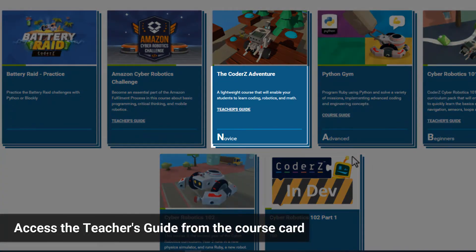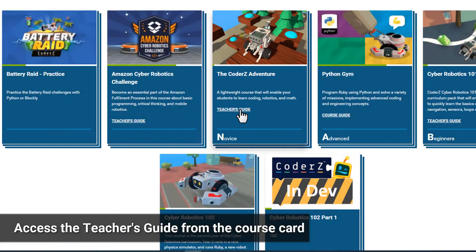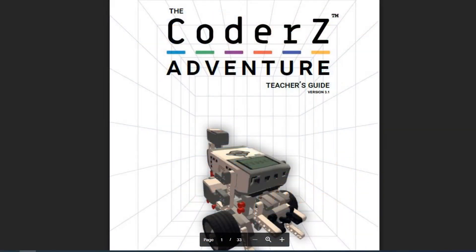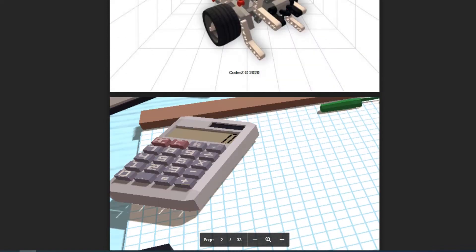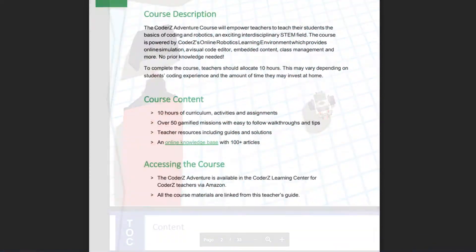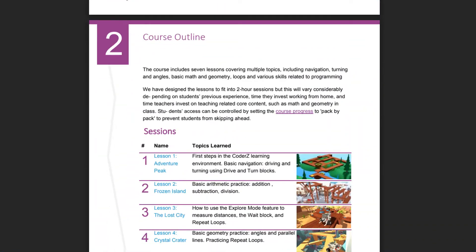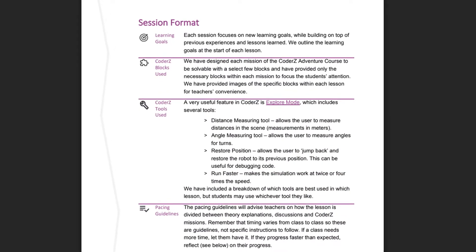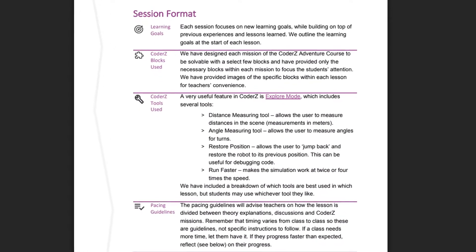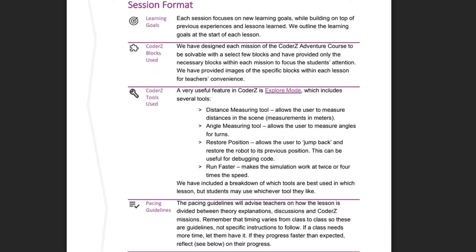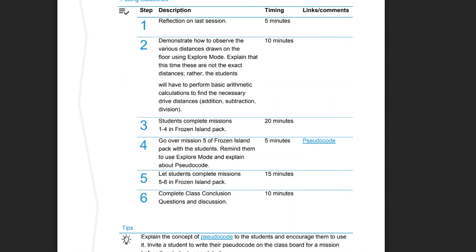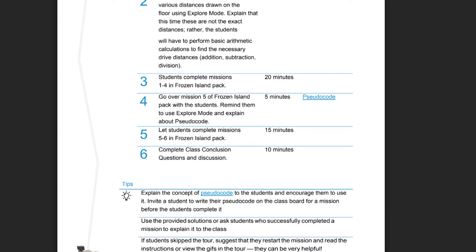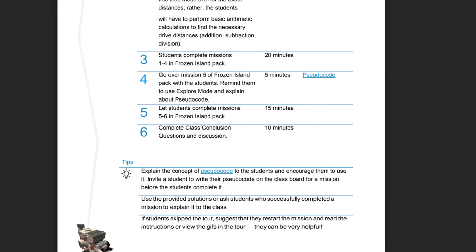The teacher's guide is available only from teacher profiles and should always be your starting point, as it will help you prepare for each session with your class. These guides are full of tips on how to introduce and explain topics within each course pack. It includes pacing guidelines, lesson follow-up questions, links to video tutorials, and to knowledgebase articles.